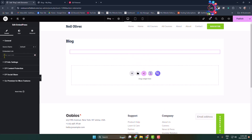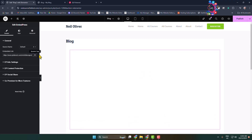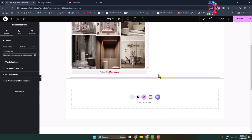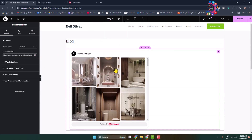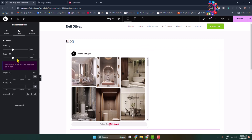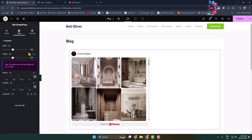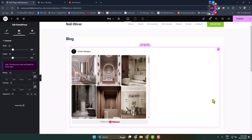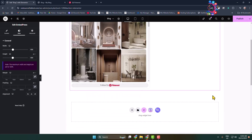Paste your Pinterest link in the field, and here we can see the preview. From here, you can adjust the Pinterest width and height. Once done, publish the page. Thanks for watching.